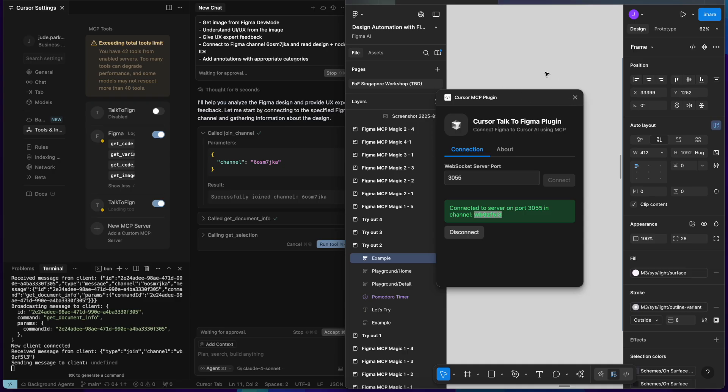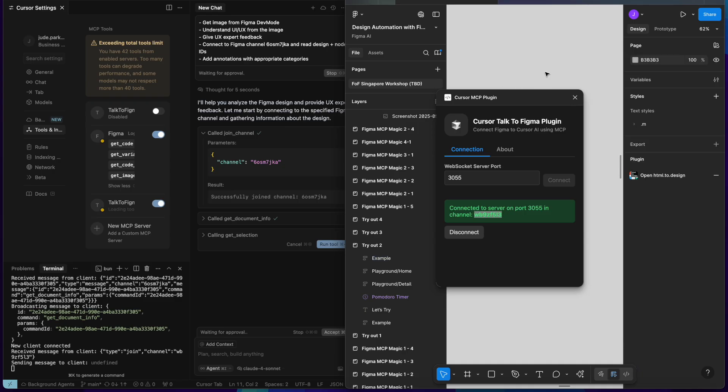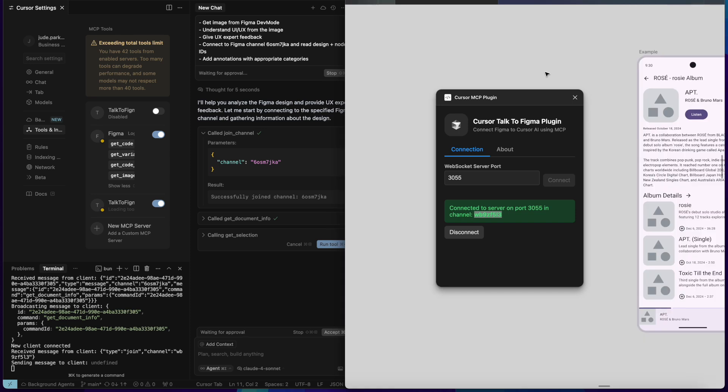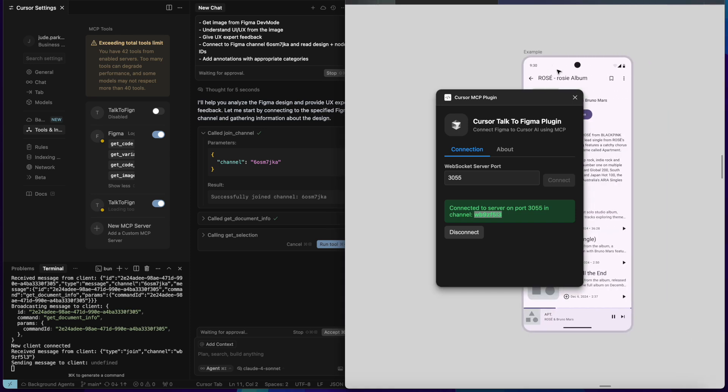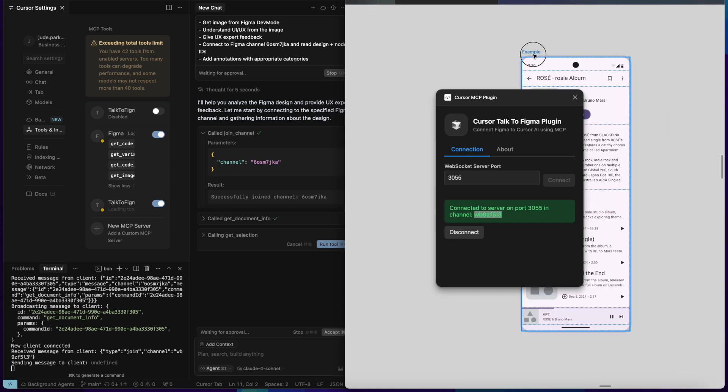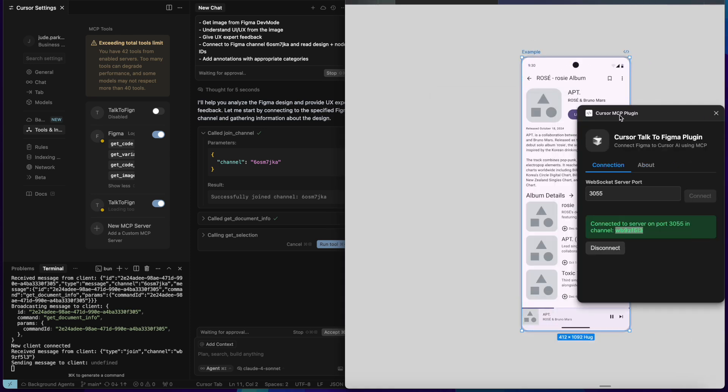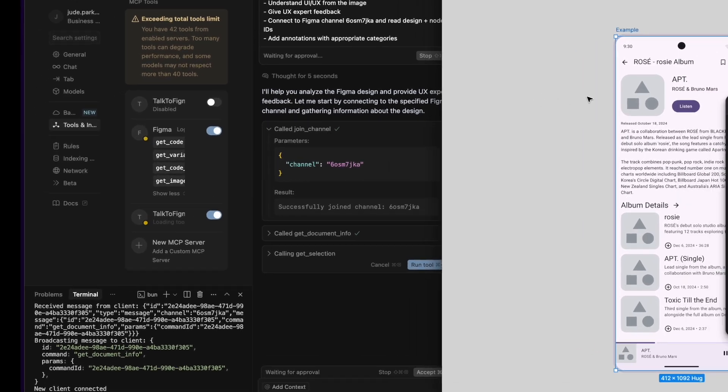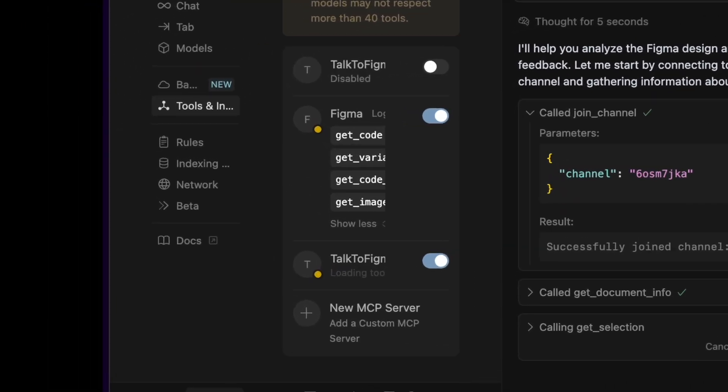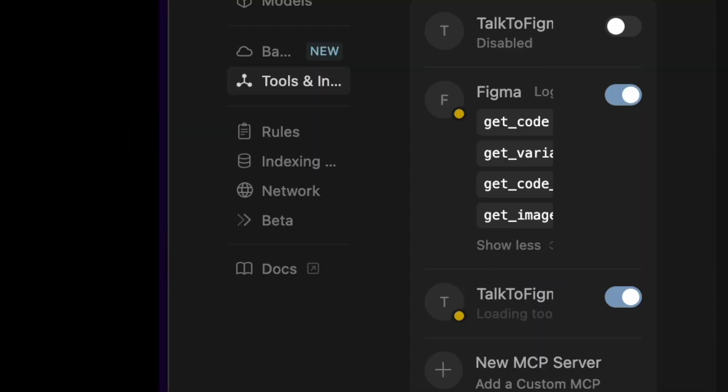What I love the most is that I can now use multiple MCP tools together in the same cursor chat window. That means I can combine Figma's official dev mode MCP with our open source tool, TalkToFigma.